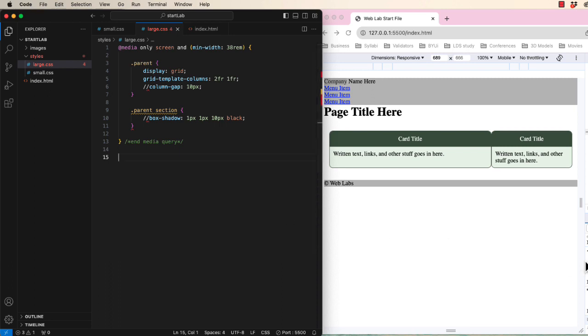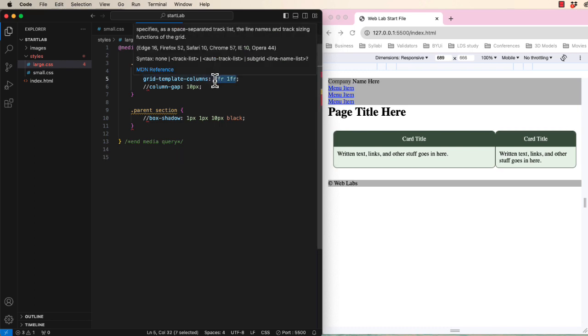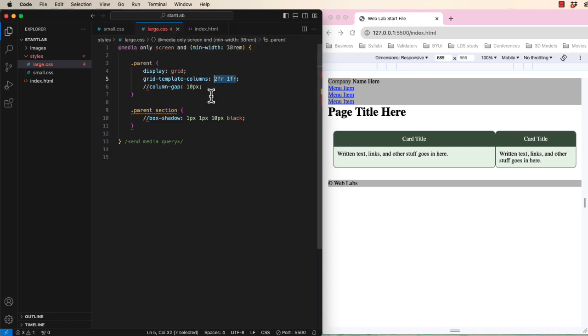So what's going on here? The browser is automatically dividing the parent into three even fractions and making the first one twice as wide as the second one. We could get a similar result by using 66.6% and 33.3%.